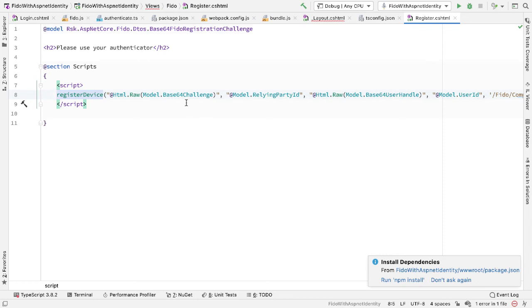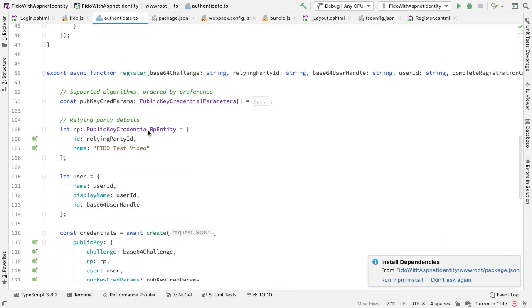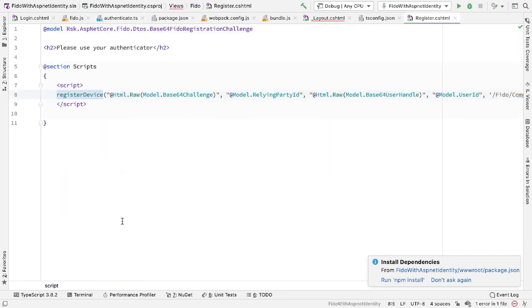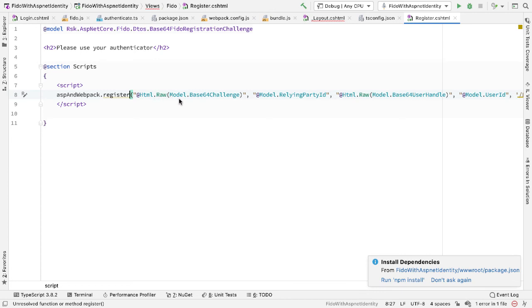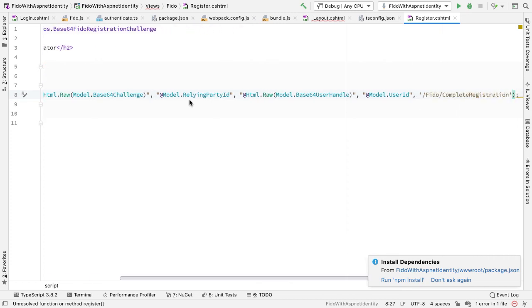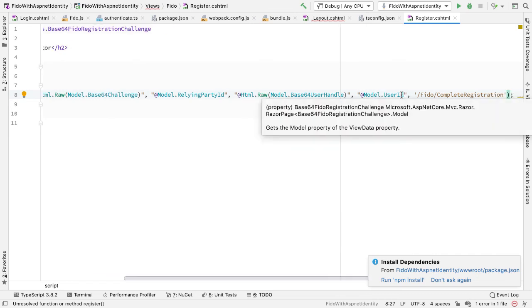I can add an add section scripts. And then inside here, rather than calling register device, I want to call the register function from inside my TS file, from inside my TypeScript file. So the function is called register, but the way I do this is through the ASP and Webpack variable. So I say ASP and Webpack.register and pass it the parameters. So I'm still passing the parameters in the same format here: model.base64 challenge, model relying party ID, model base64 user handle, model user ID, and the callback, which is this complete registration address that we call back to to finish off the registration process.